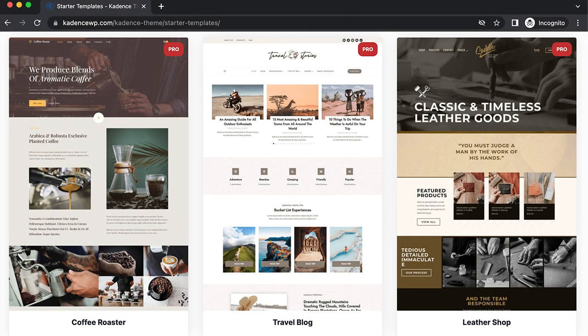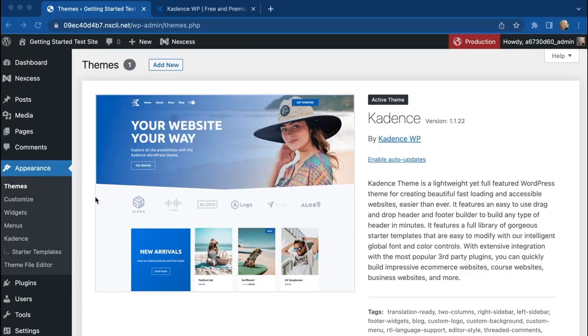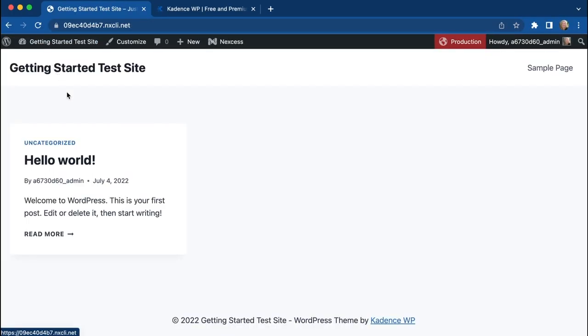In this video we're going to give you an overview of how to get started with Cadence Pro. So we've got the Cadence theme installed, but when we take a look at our site, not much there.